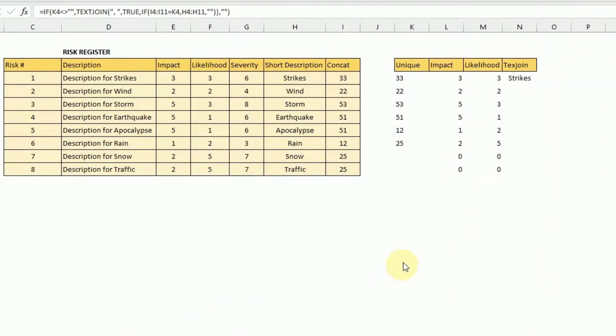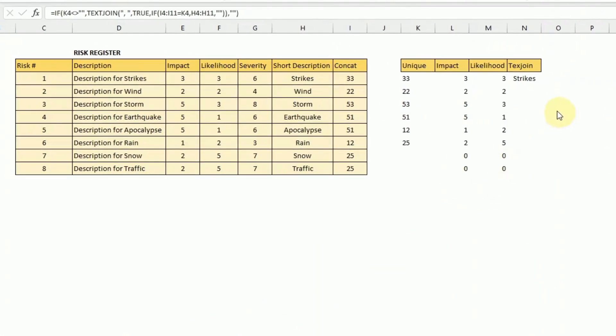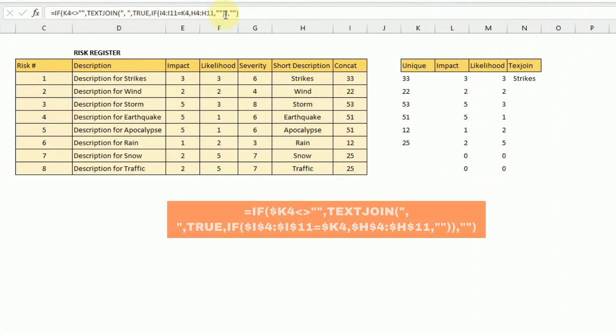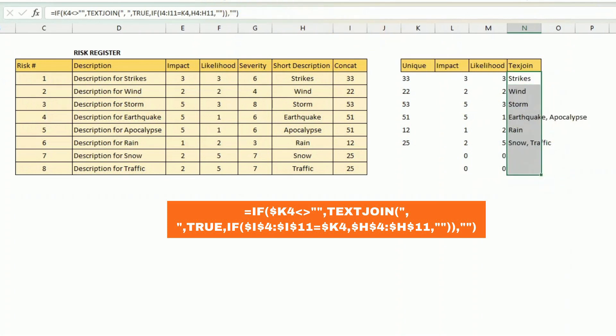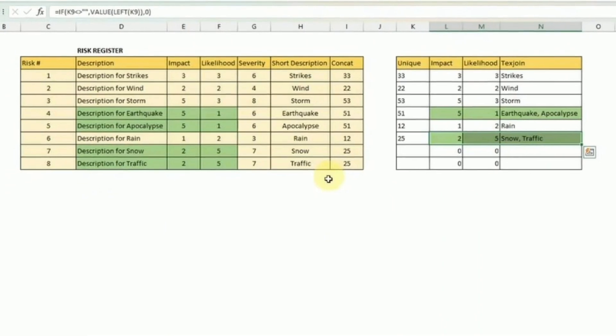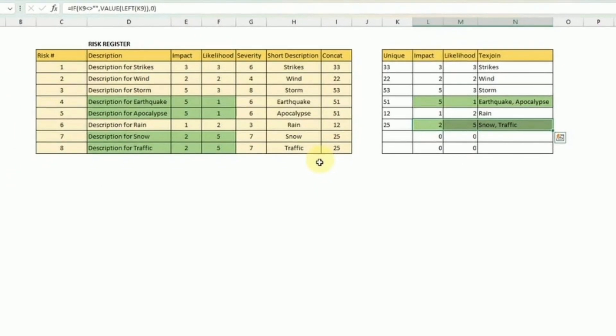So here the last formula, the most complicated formula - I'll have it in the description if you want to copy and paste it. I'm checking that if the unique field is not blank, I'm joining all the descriptions that I find that have the same impact and likelihood combination together. I have two risks that have the impact of five and the likelihood of one, and I have also two risks that have the impact of two and the likelihood of five.